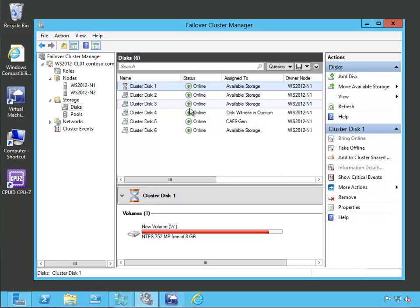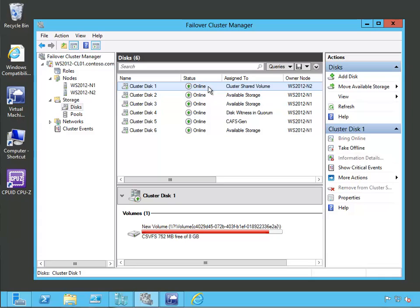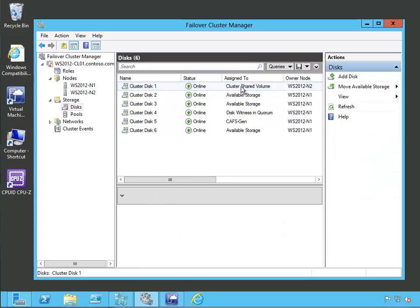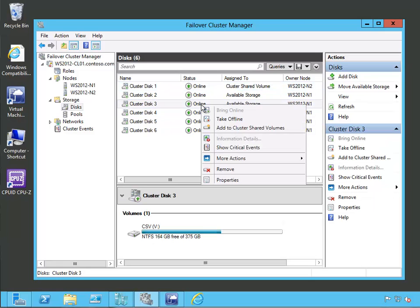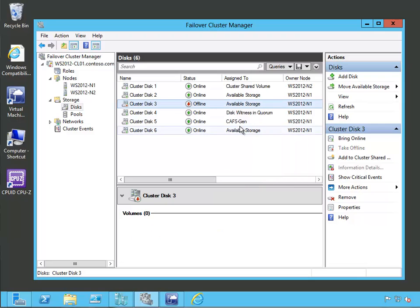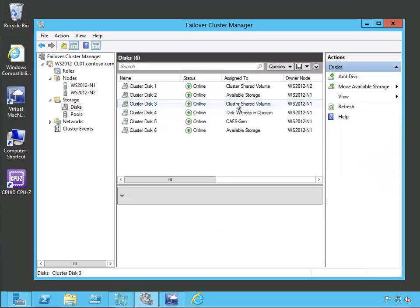Let's go ahead and select the option, and you see it's offline pending, and now it's gone ahead and done the conversion. Let's go ahead and do that same thing to disk number 3. We're going to add it to our cluster shared volumes — it takes it offline, and then it has gone ahead and done it. So now disk 1 and disk 3 are converted to cluster shared volumes.